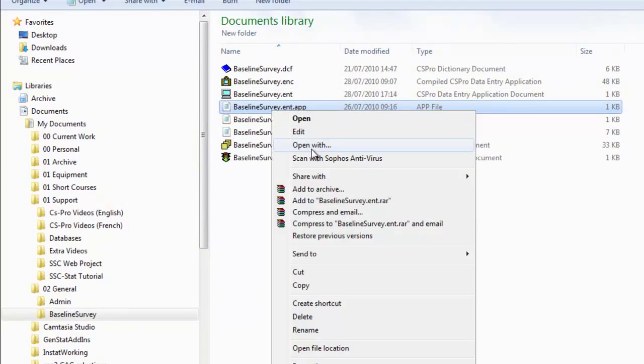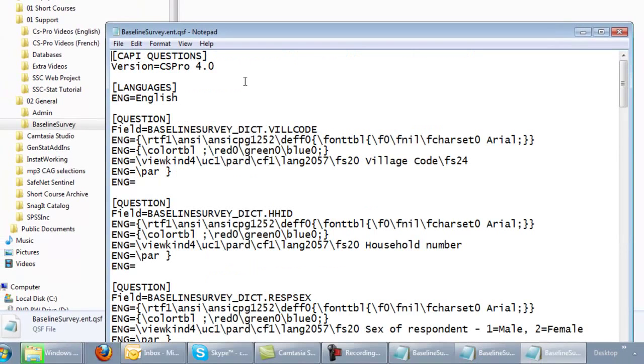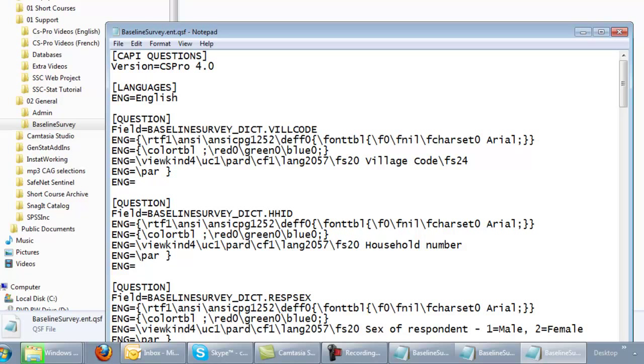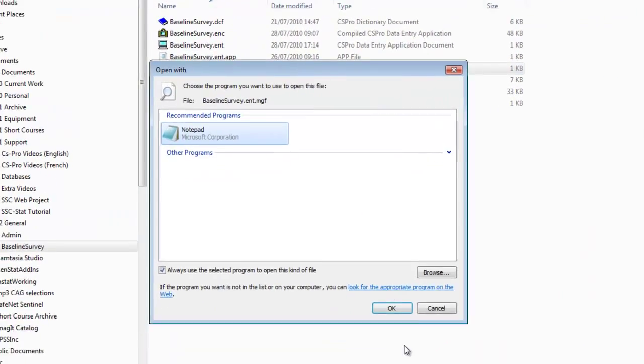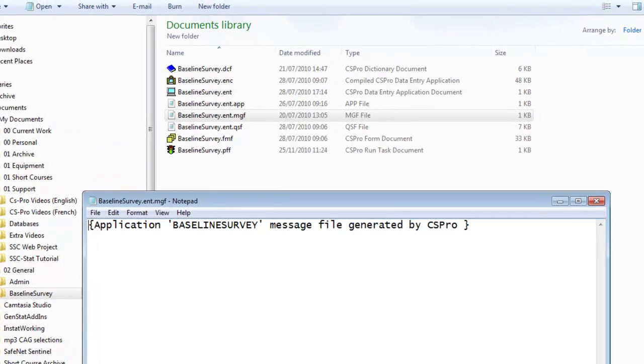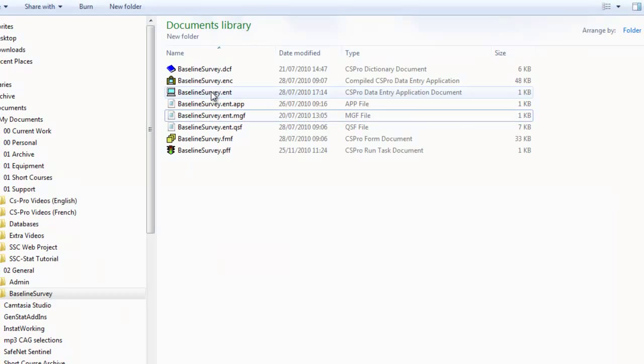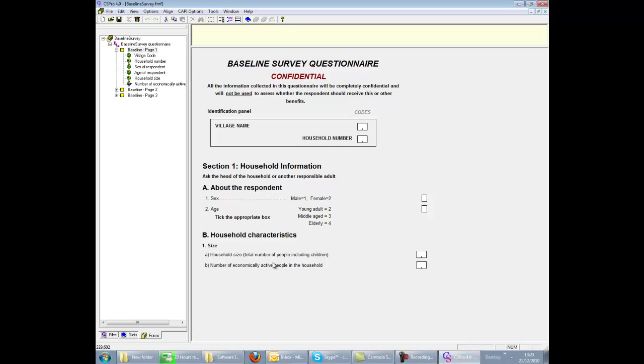contains the logic code within the system for skips and checks. The QSF file contains the formatting and text for any CAPI questions that have been set up for use on the PDA. And the MGF file would contain customized message text for displaying with the error message function produced from the logic code. We don't have any examples of that in our system at the moment. Double clicking on the ENT file will open CS Pro in design mode with all the components ready for you to make any necessary changes to the system.